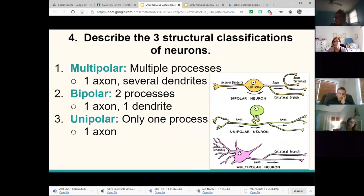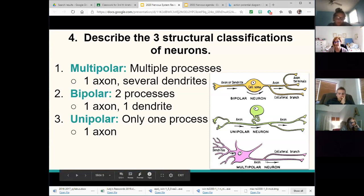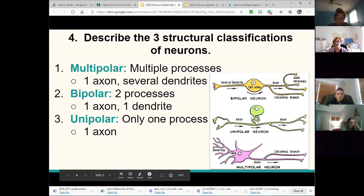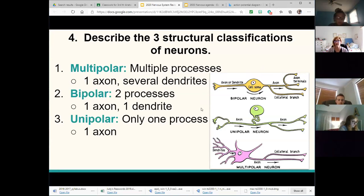Structural classification has to do with the physicality — how many extensions are connected to the cell body. If you have two (one going in, one going out), that's bipolar. If you only have one connected to the cell body that then splits into two, that's unipolar. Multipolar has several dendrites and a single axon — most motor cells are multipolar, most sensory cells are bipolar. One of the most commonly missed questions involves structural classification of neurons, so be sure you understand these three descriptions.